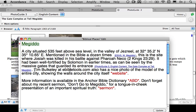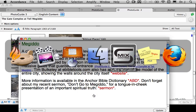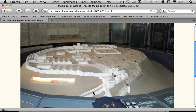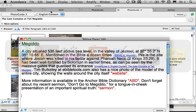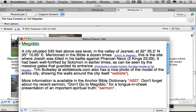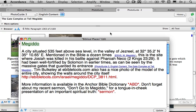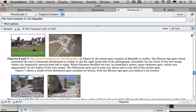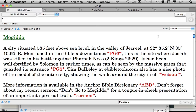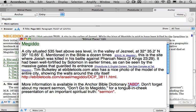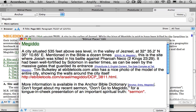I've also noticed that Tim Bulkley at ebibletools.com has a really nice photo of this entire module. So I'm going to go to that webpage, which I've already selected, click and copy the URL, go back to Accordance and paste it in where I have a hyperlink identified as Website. Now I'm going to the Anchor Bible Dictionary, select Copy as a User Tool link, select ABD again, and paste in the link.